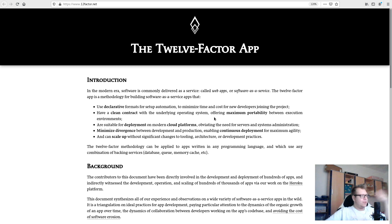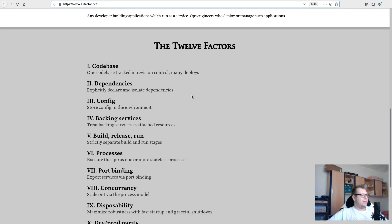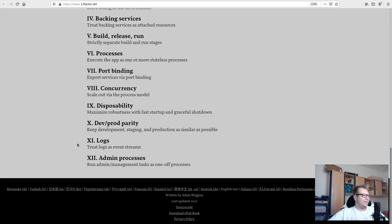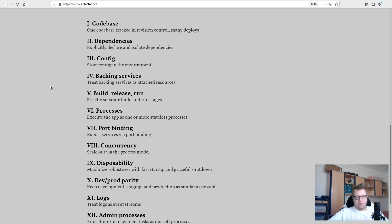There's a nice website called 12factor.net — I'll put a link in the video description. It gives you the basic 12 factors. The number 12 is not random; it corresponds to a specific list of things. Most of them are probably obvious, and some are already handled by Django very nicely. But there are some that aren't obvious, so I'll give you details and show you how to make your Django app 12-factor ready, or cloud-native ready.